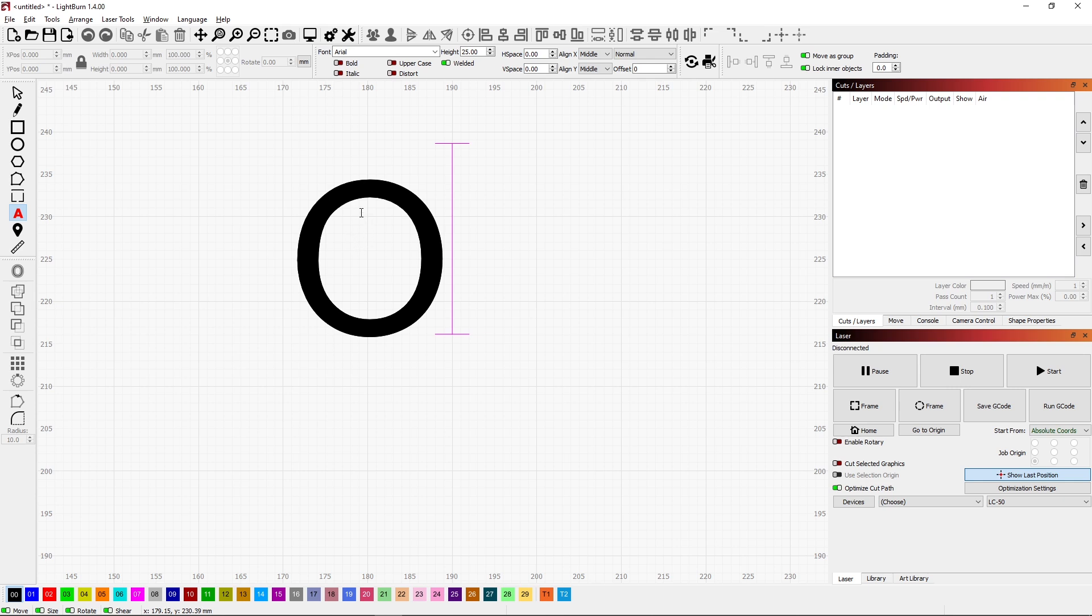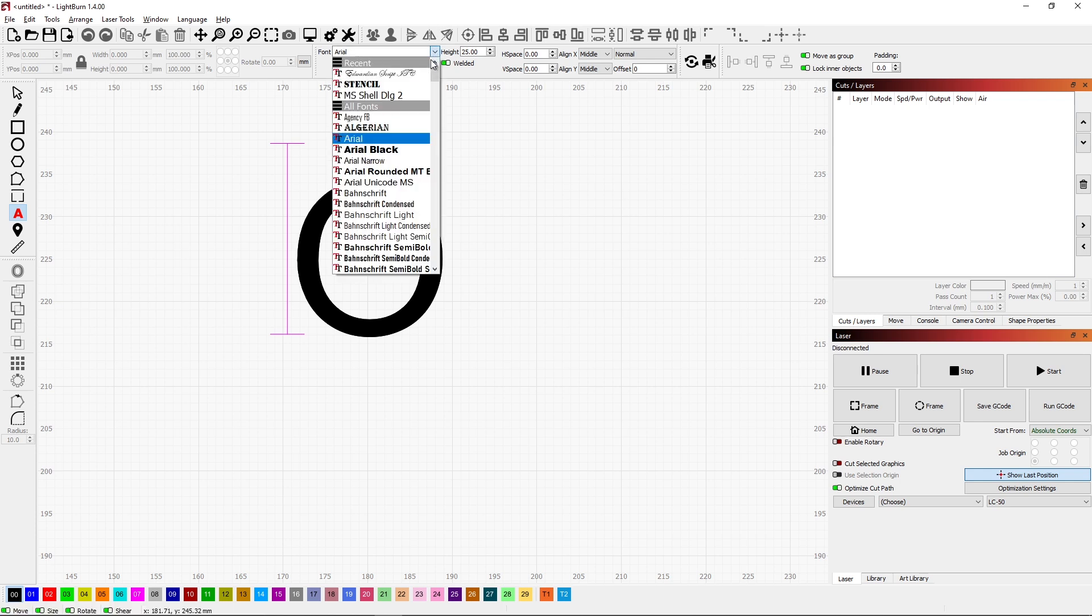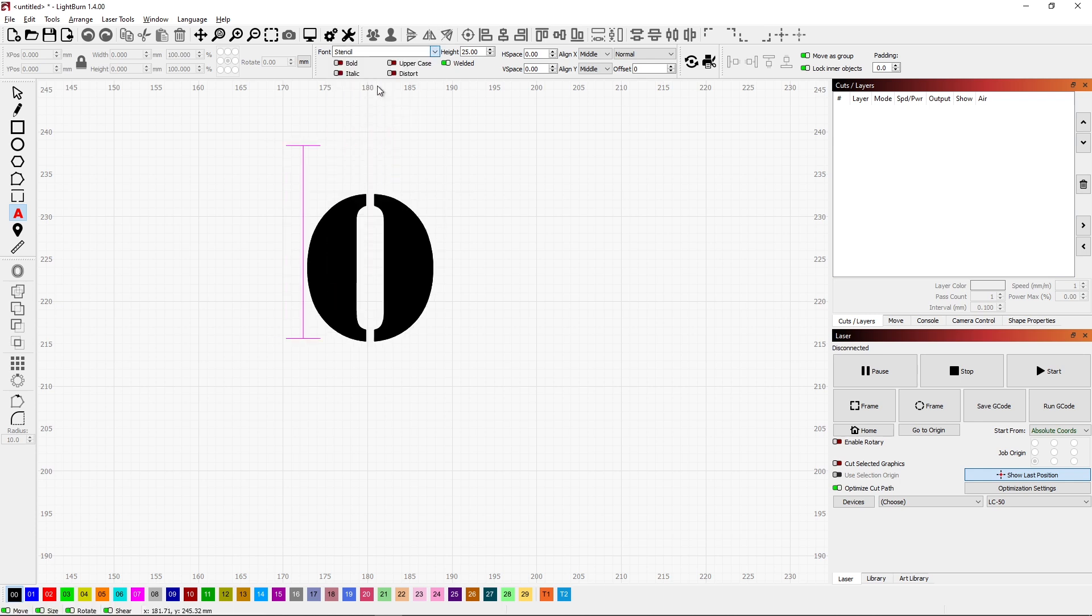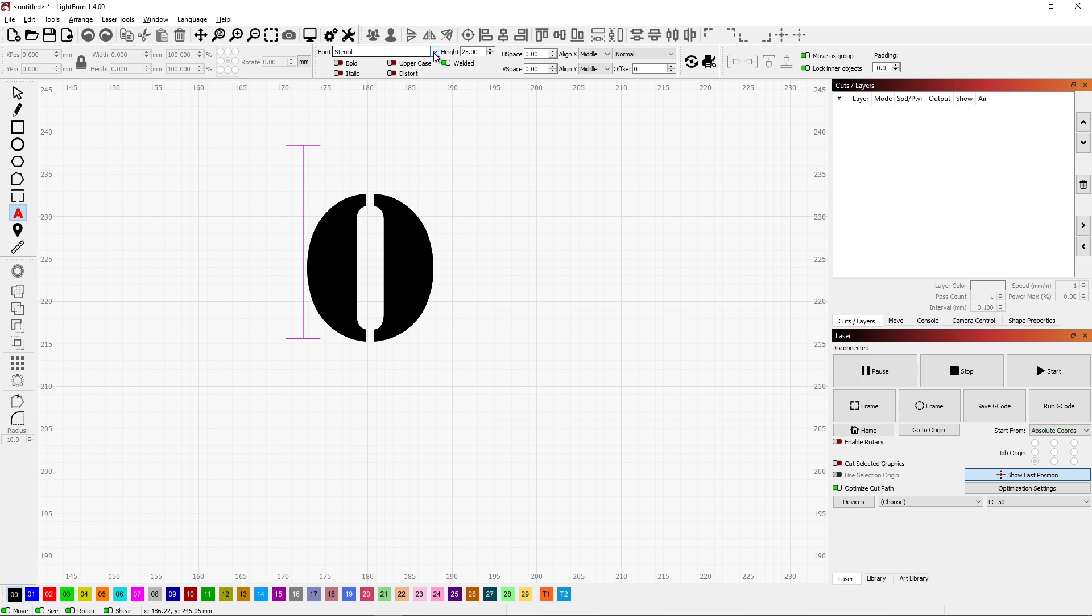So what we need to do is attach the center piece to the outer edge. One way to do that would be to switch the font to stencil which I've typically used and see how it makes these little connections. That way these inner pieces will always stay put. But I don't want to use stencil. I want to use another font that doesn't do that on its own. How do we do that? That's what this video is going to be about.